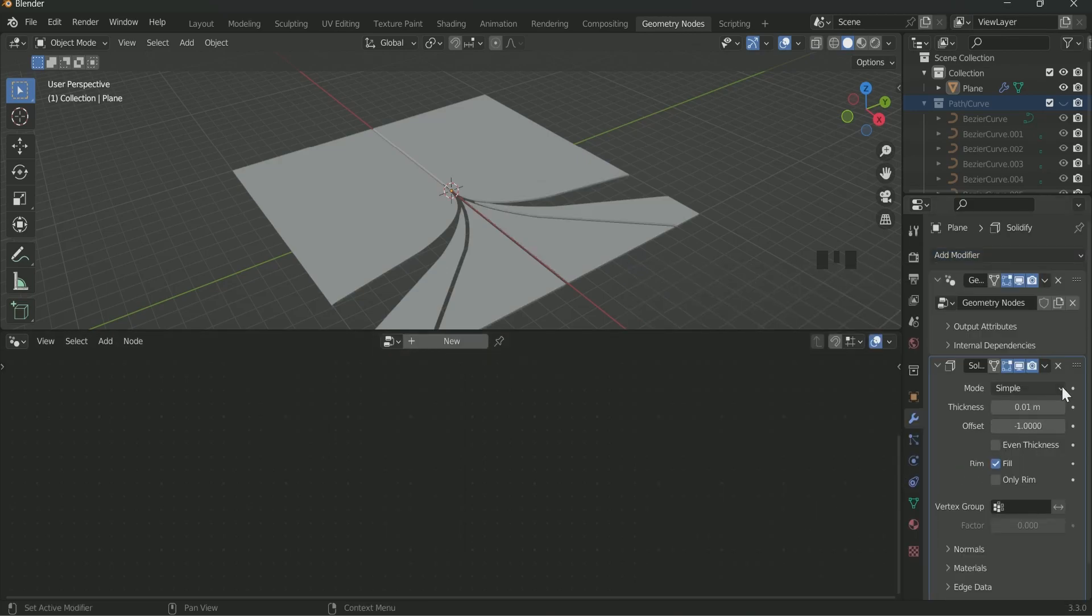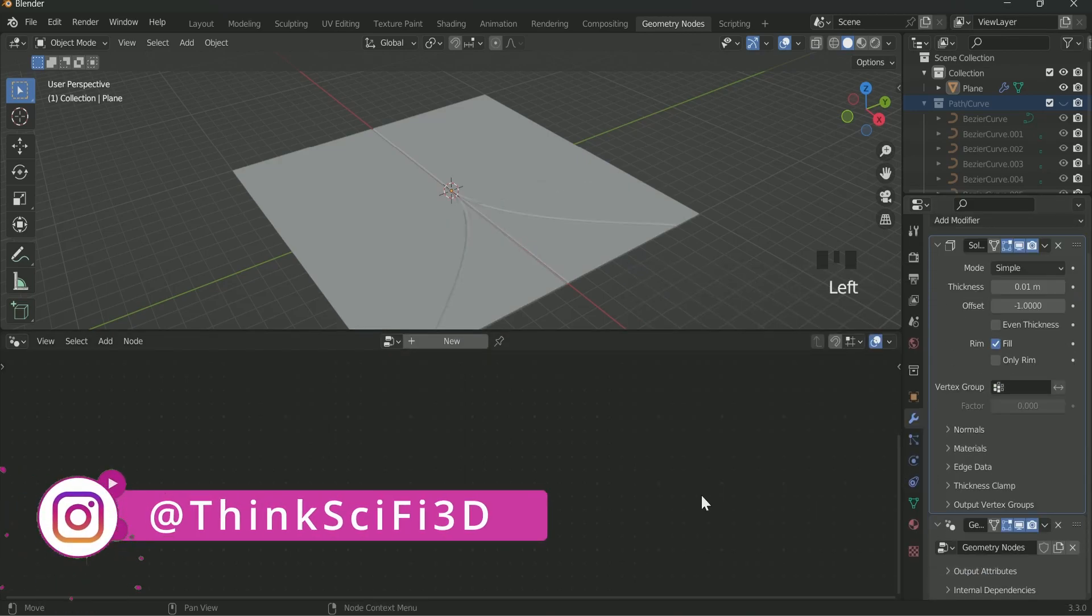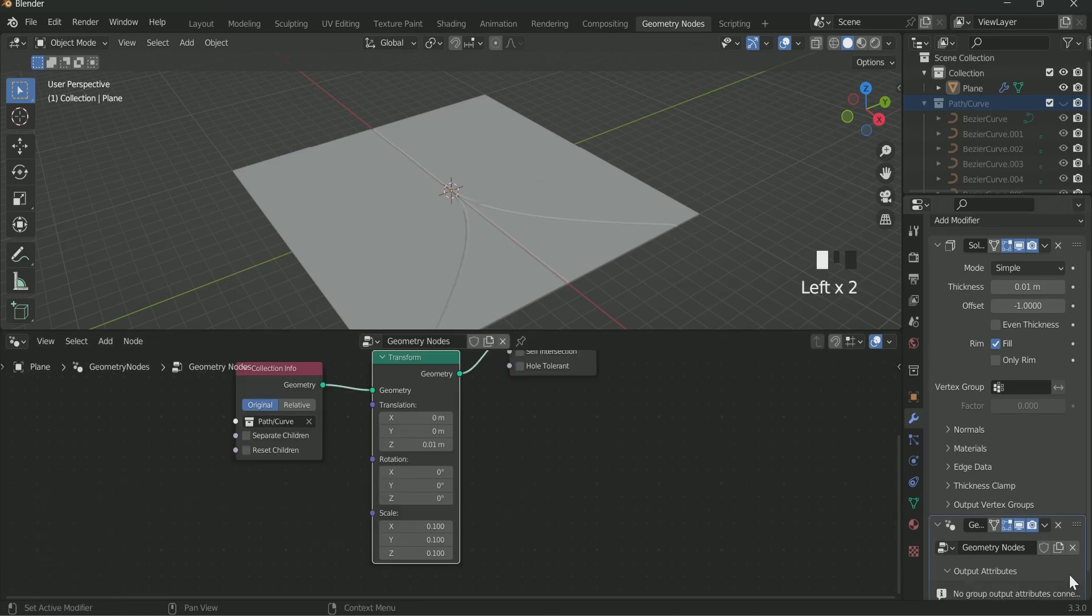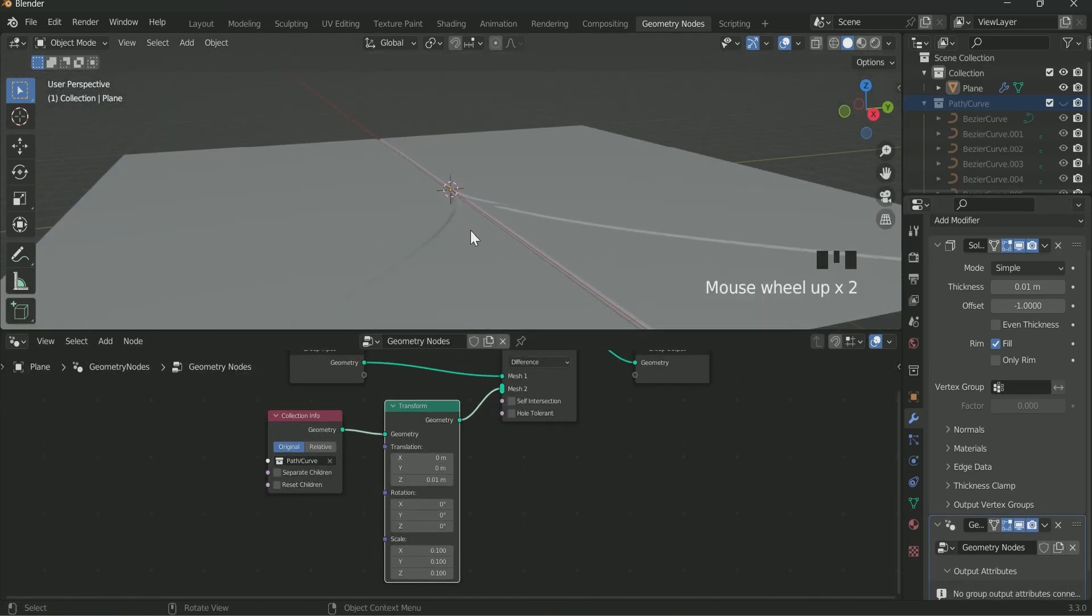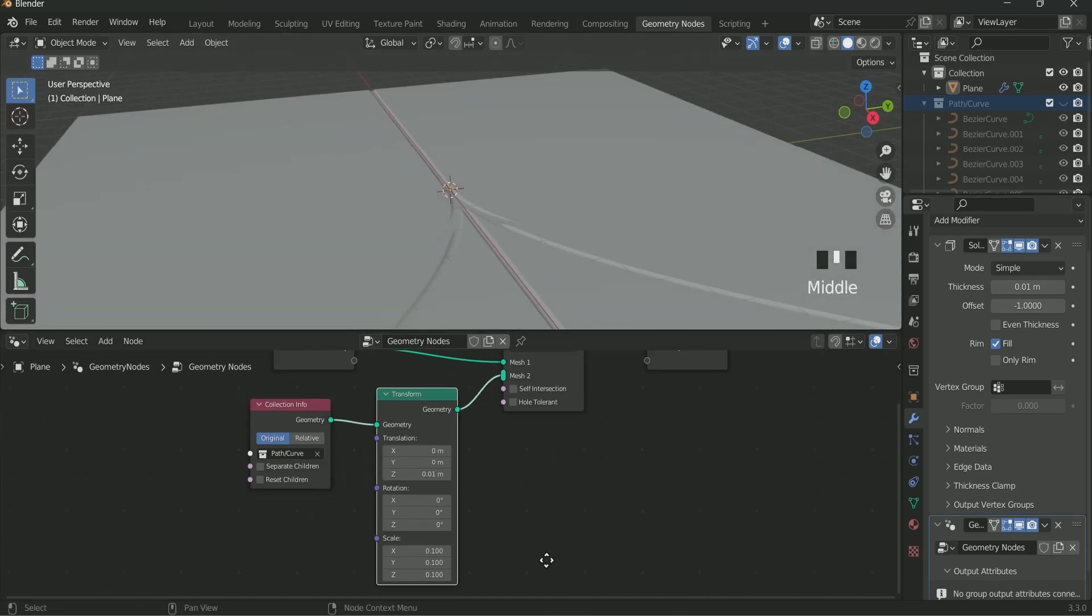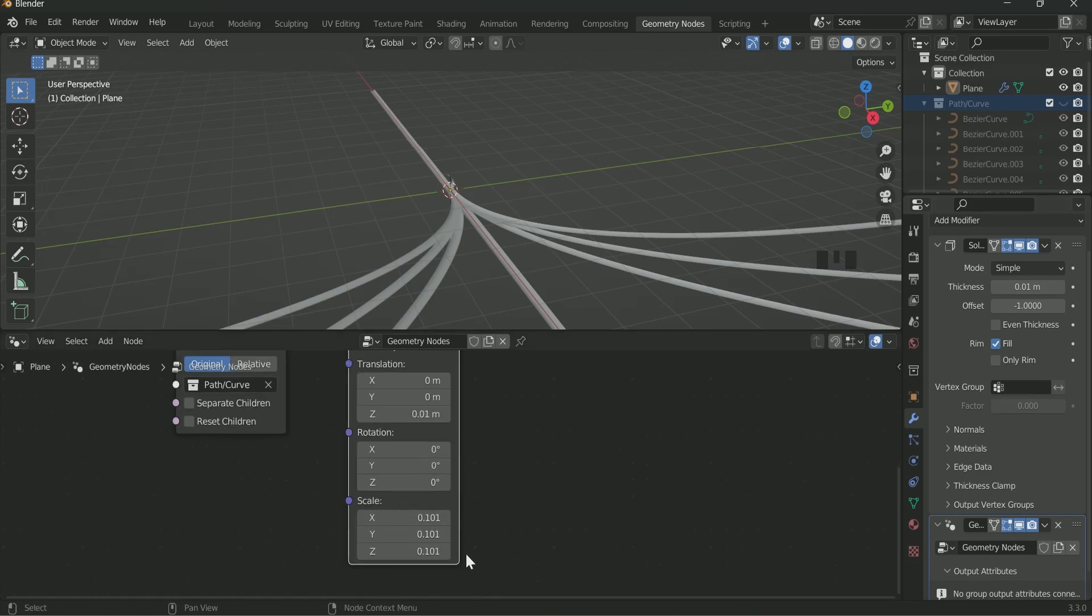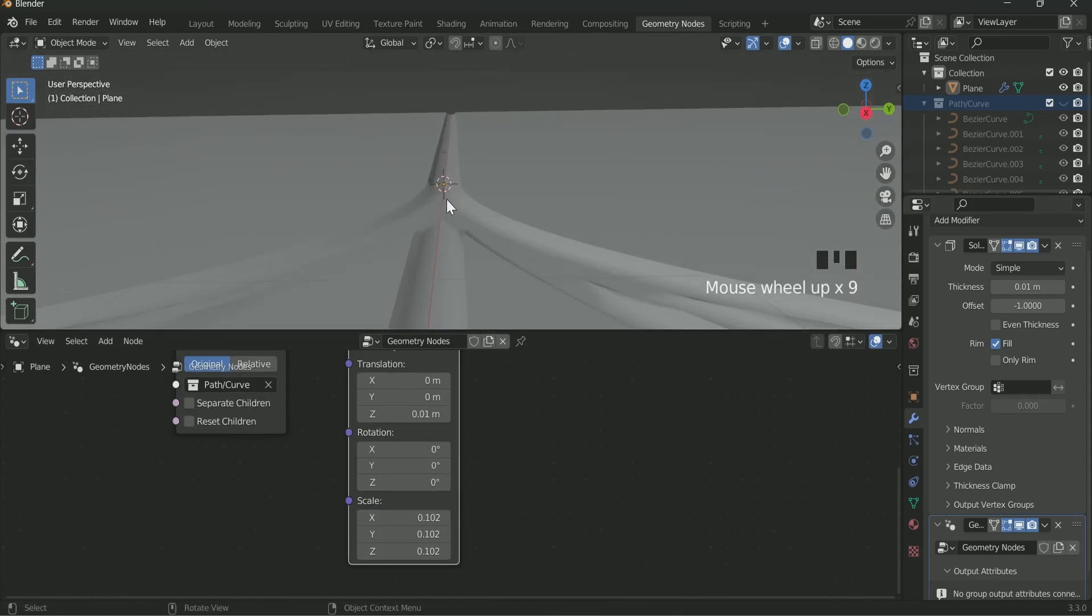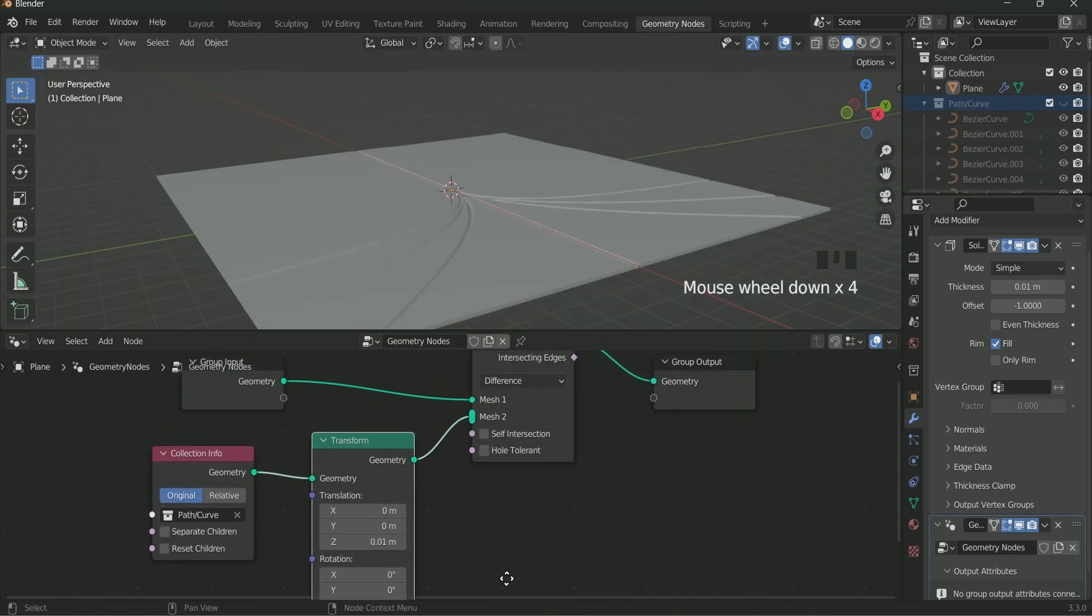Before it add a Solidify modifier. Move it toward the upper side. Now the Geometry node is missing. For that select the Geometry node in Modifiers property. It will appear again. Only three paths are showing, so play with the scale value. Now see according to our curve the path has formed.